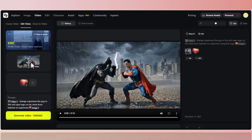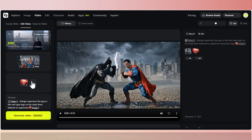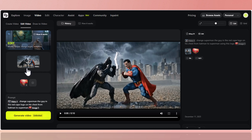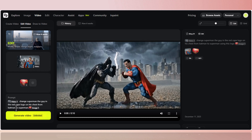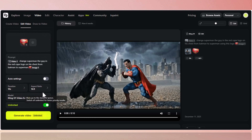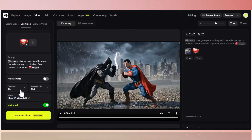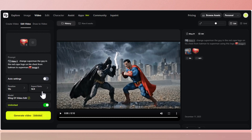I've uploaded the full clip — this video has the wrong logo on Superman's chest — and I also uploaded a Superman logo. Disable auto settings and enable Unlimited for faster processing. Set the time to maximum, which is 10 seconds, and I left the dimension at 16 by 9 because the original clip is 16 by 9.